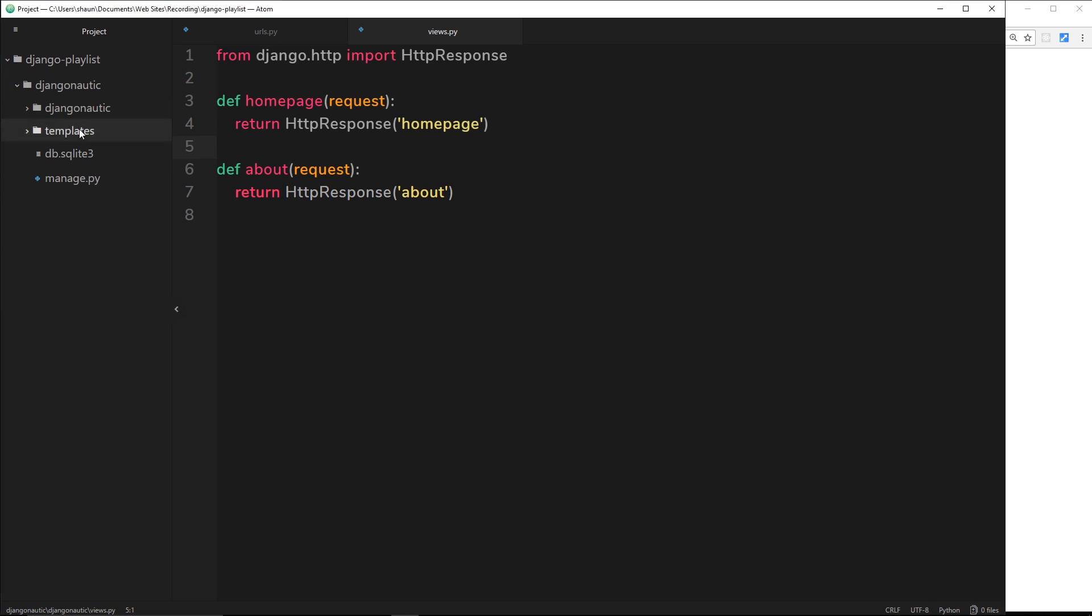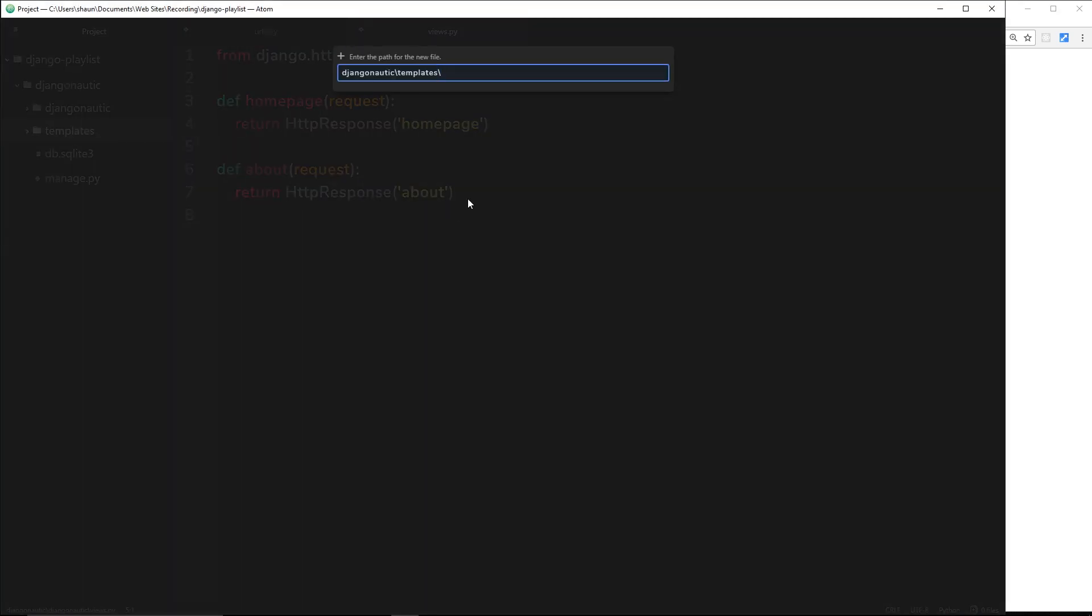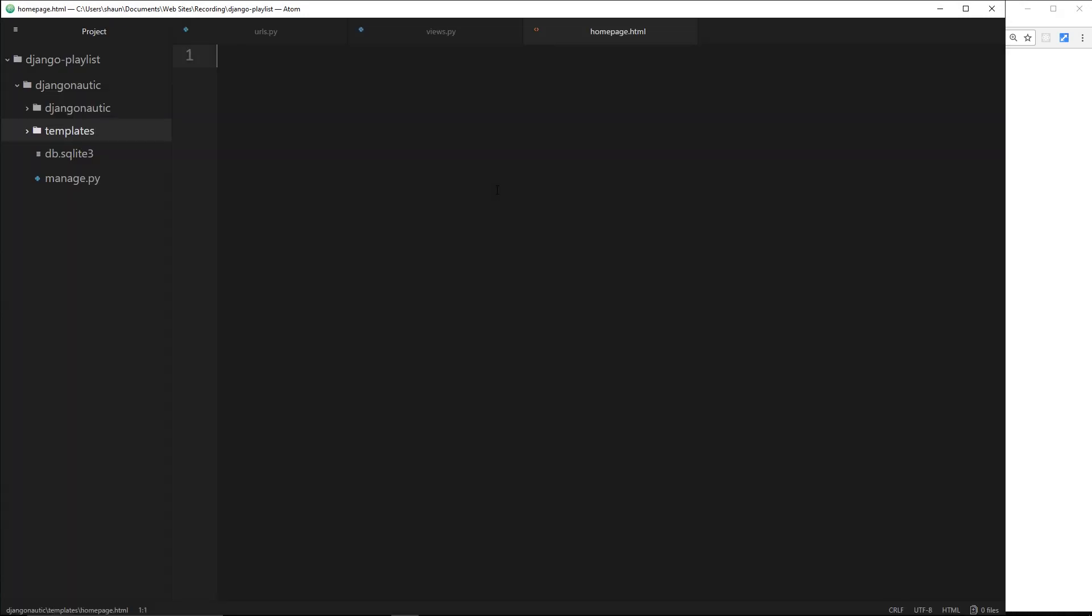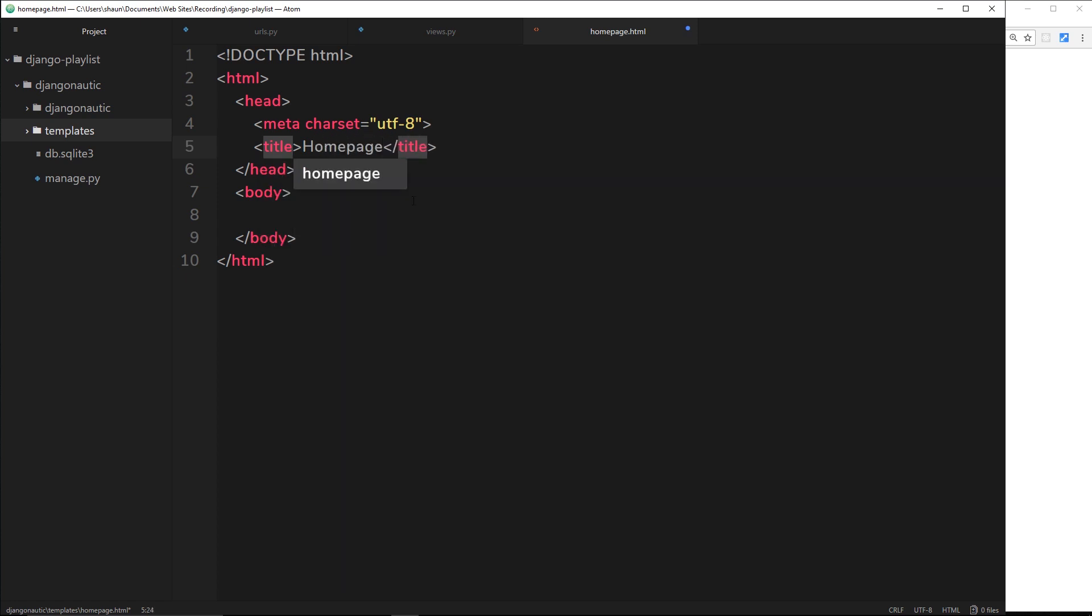Let's create the homepage first. I'll go to new file and we'll say homepage.html. Inside here I'm just going to type HTML and then tab, and in Atom it's going to create this little boilerplate HTML template for me. In the title I'll just say homepage and down here we'll do an h1.